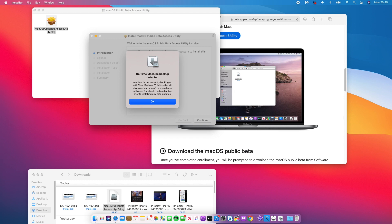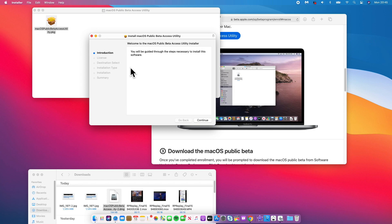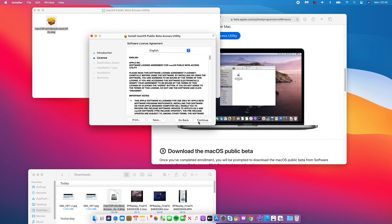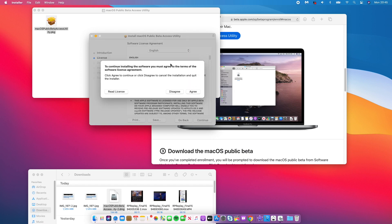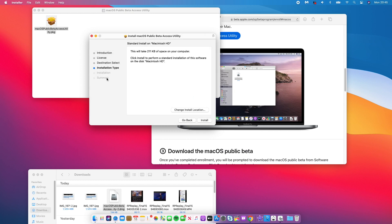And then click Continue, click Continue again once you've agreed to the terms and conditions, and Agree. And then you can see that you now have the option to install. And this installation would take 211 kilobytes of our space on the Mac. So you can see that this profile is quite very small. And this is the partition on the drive that is going to be installed for me on my device.